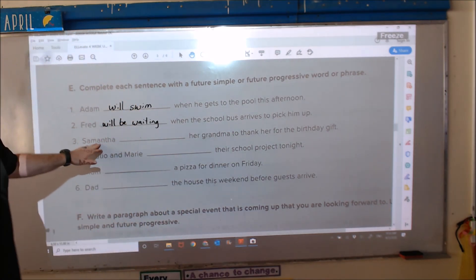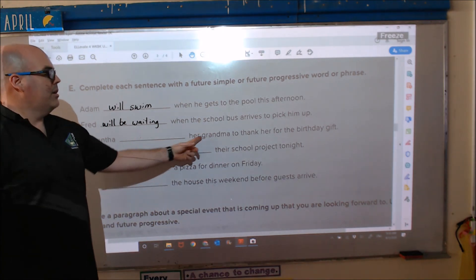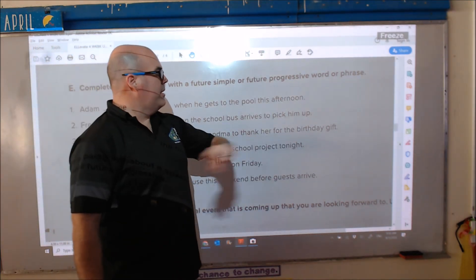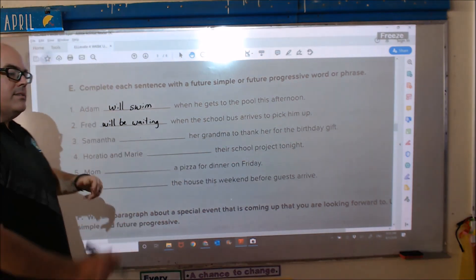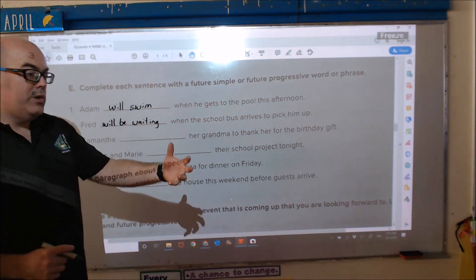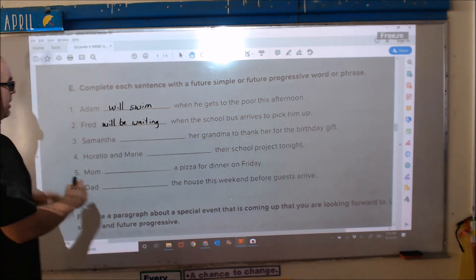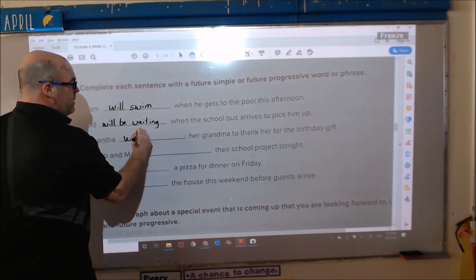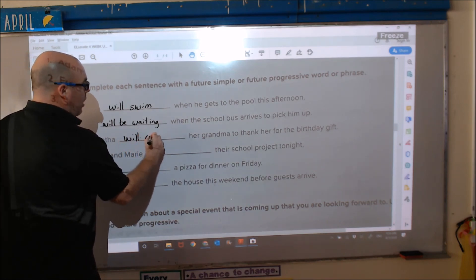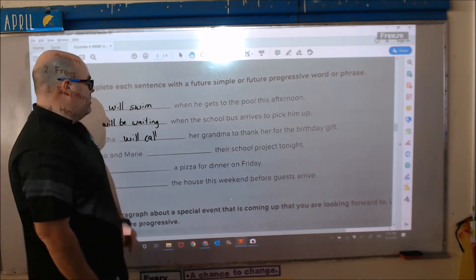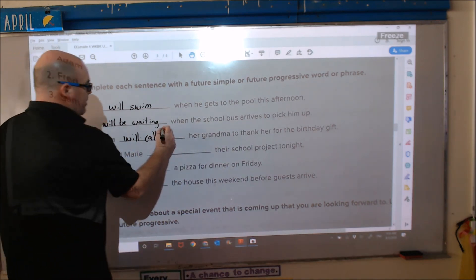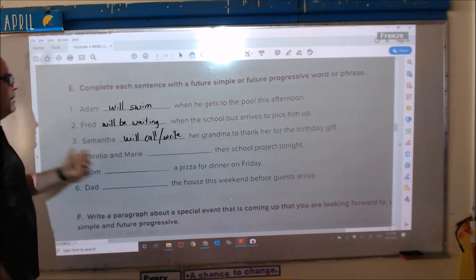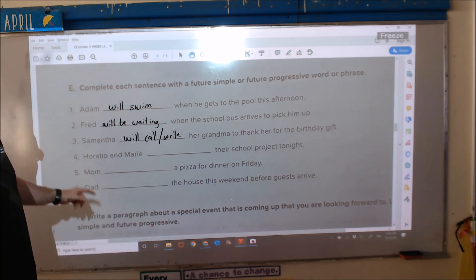Number three: 'Samantha blank her grandma to thank her for the birthday gift.' This is talking about something she will do in the future, so: Samantha will call her grandmother. You can also say 'will write' — both are good.